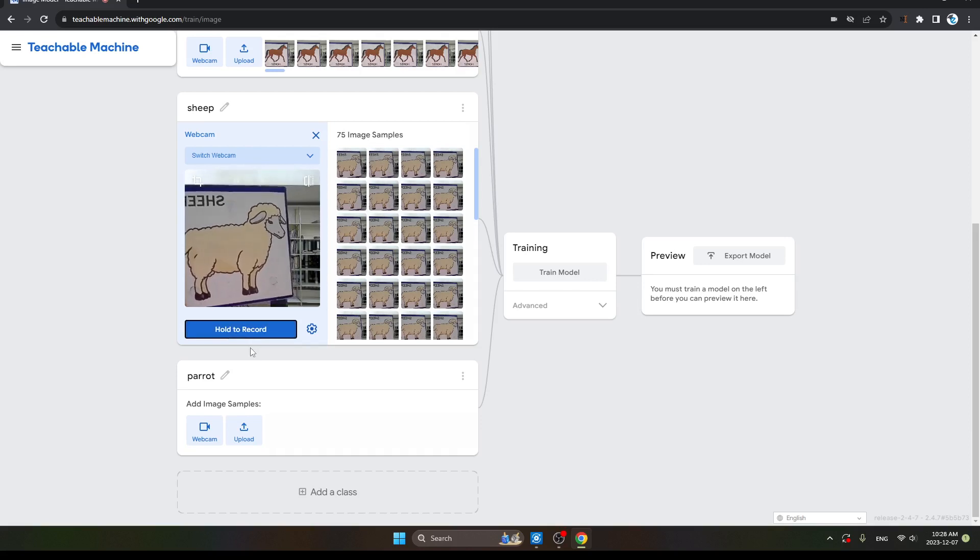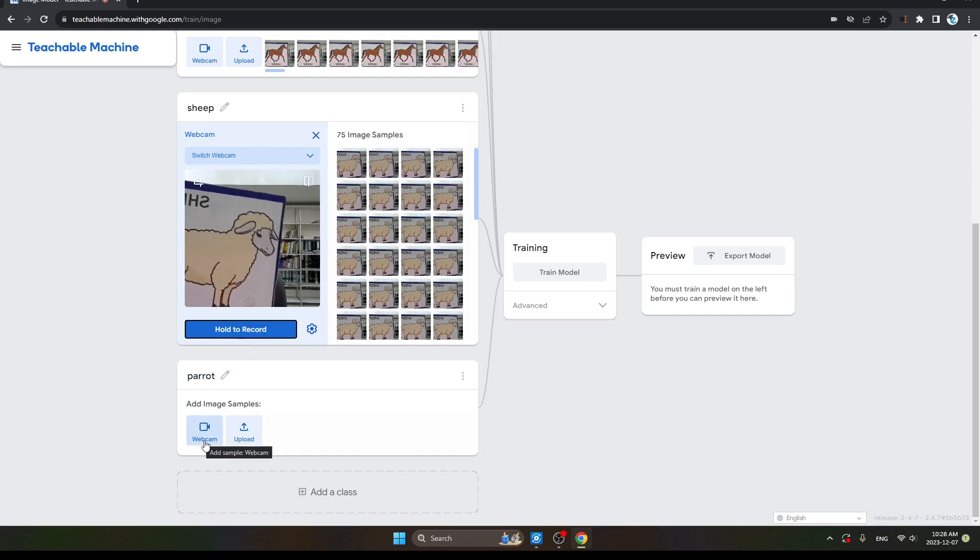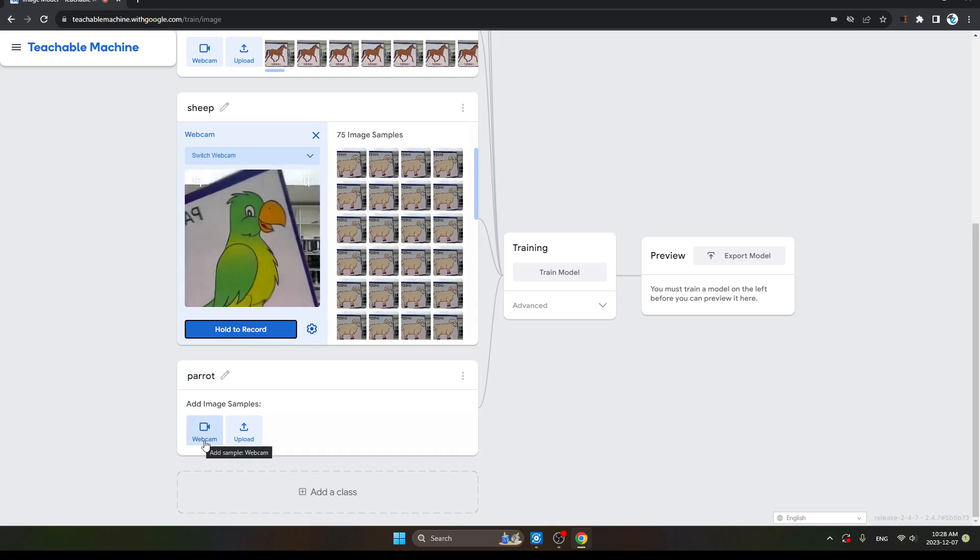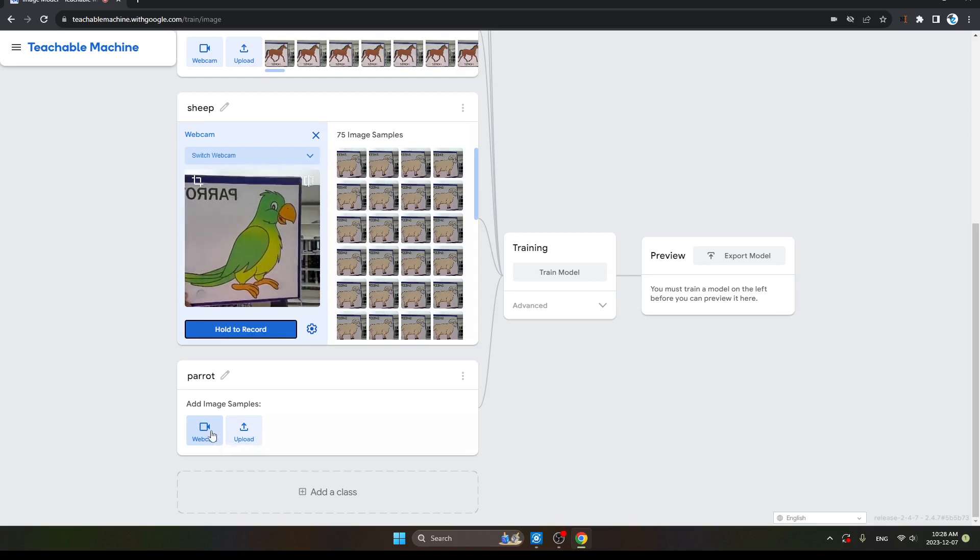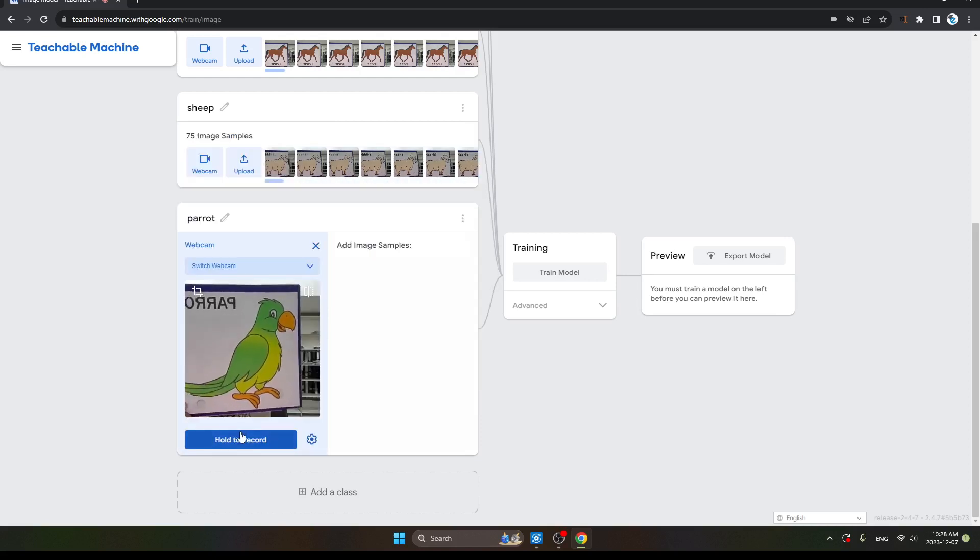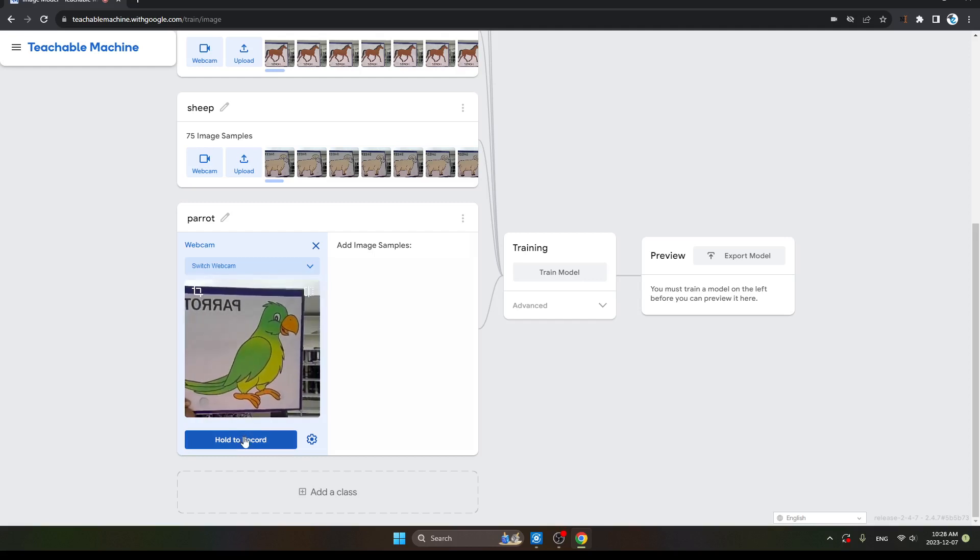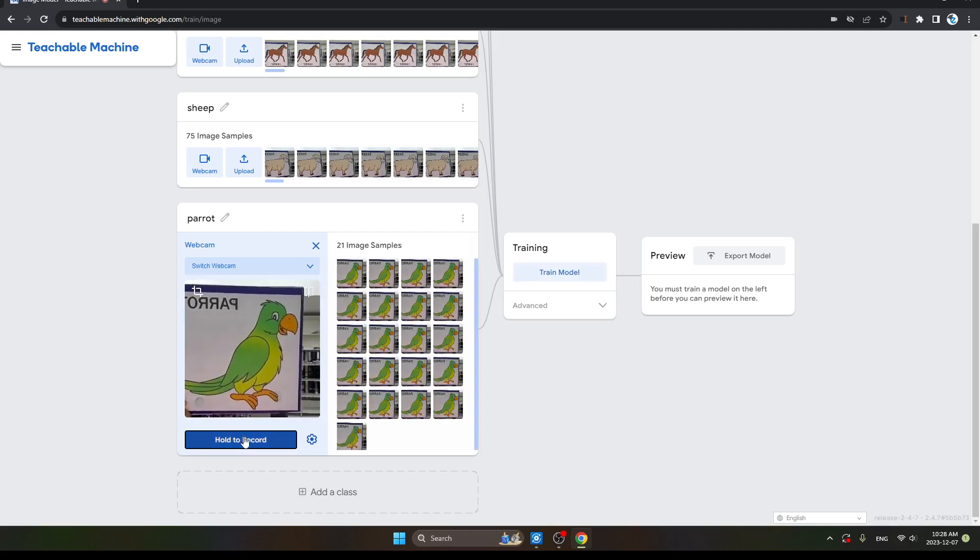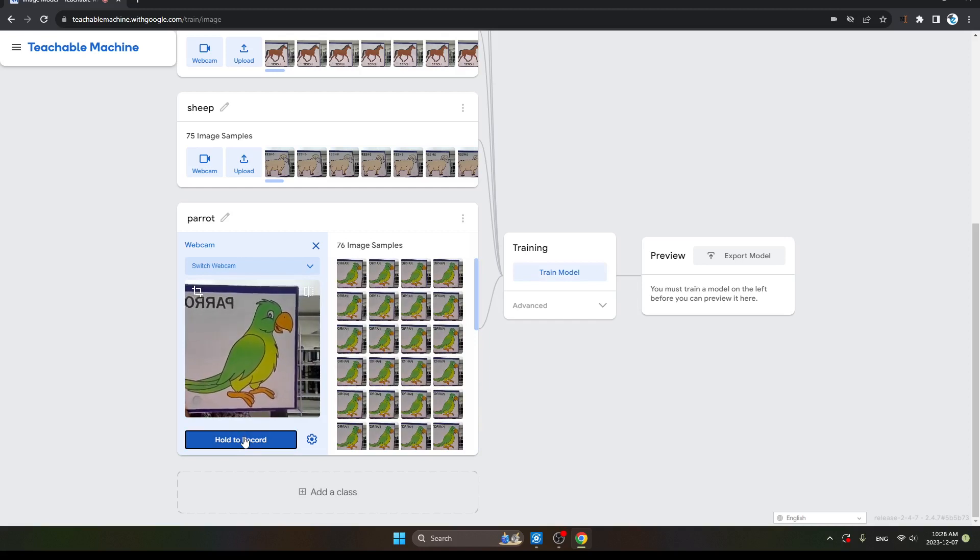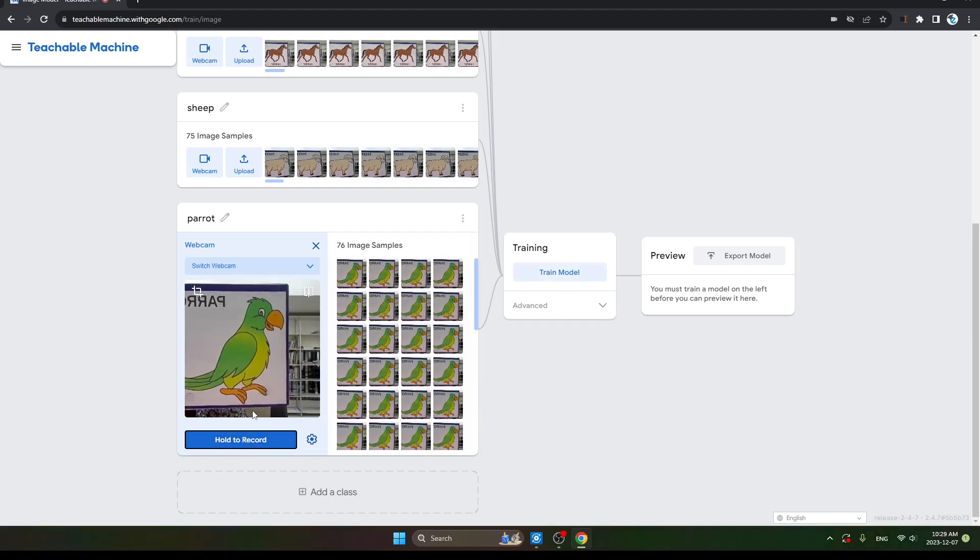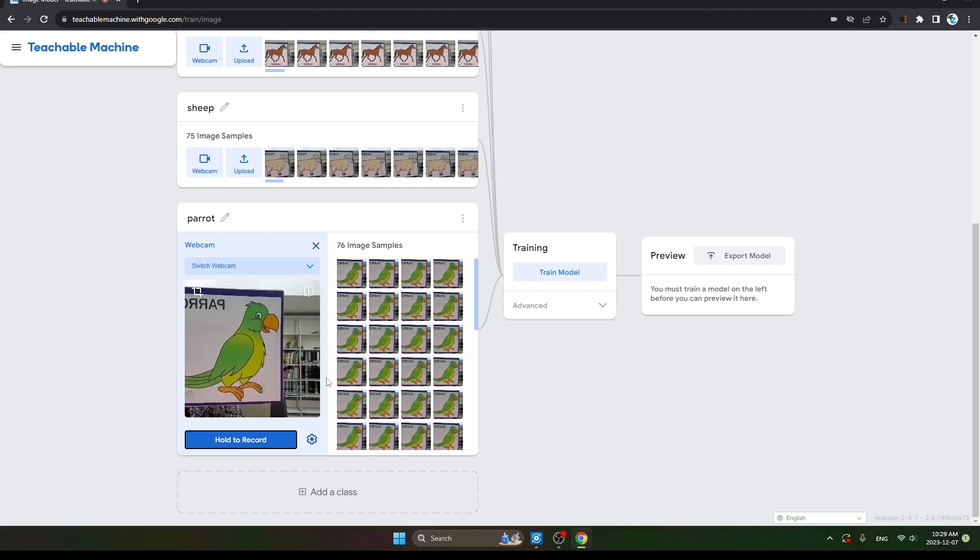Now the next one is Parrot class. So click on the webcam for choosing the parrot image. Click here the webcam and Hold to Record. Click on it and capture the image. See, it's done.